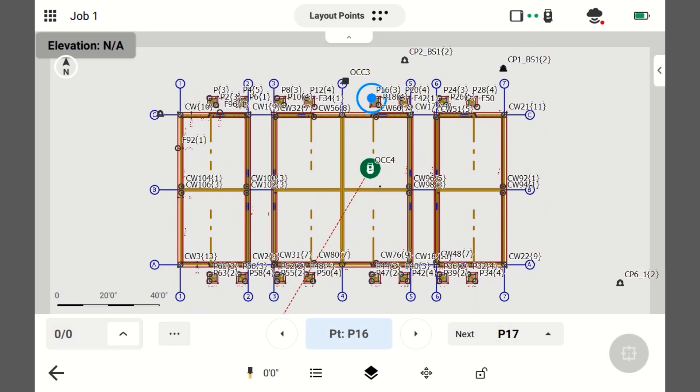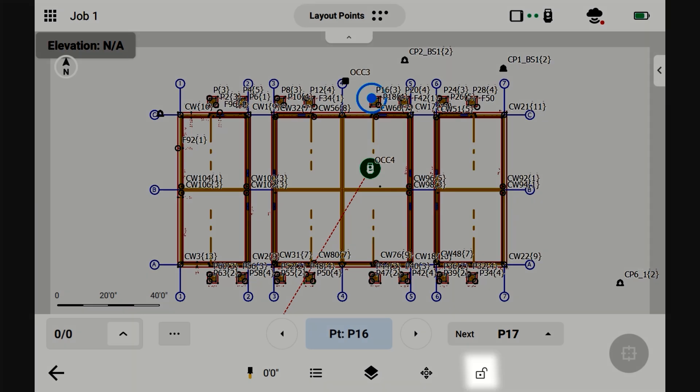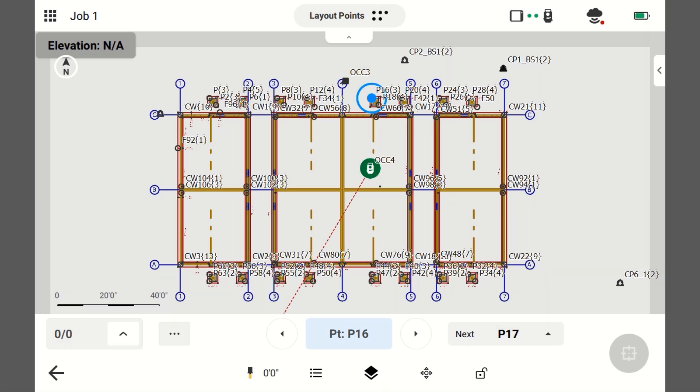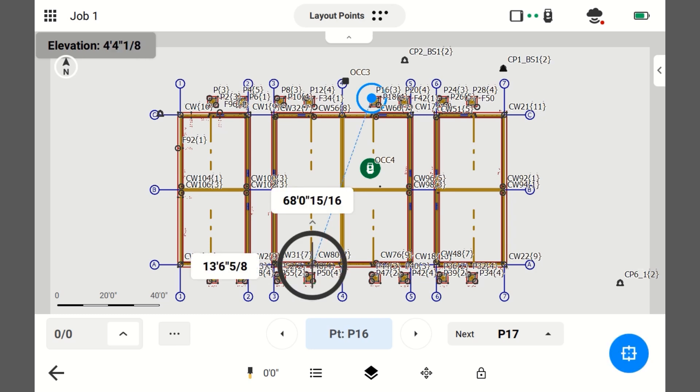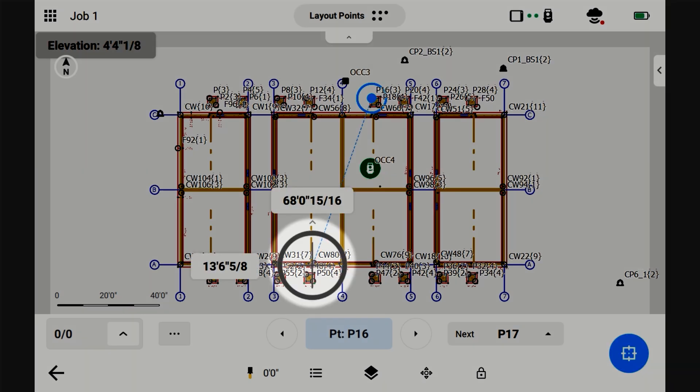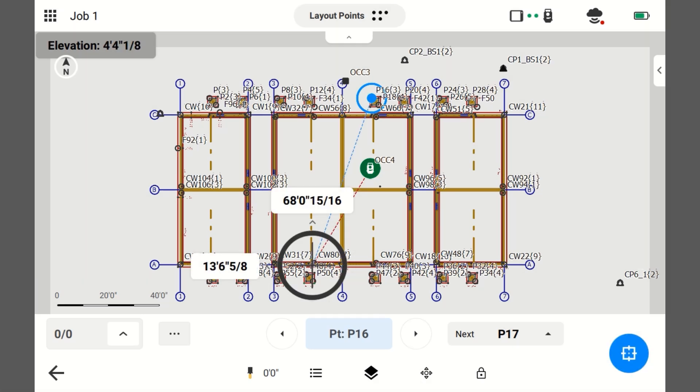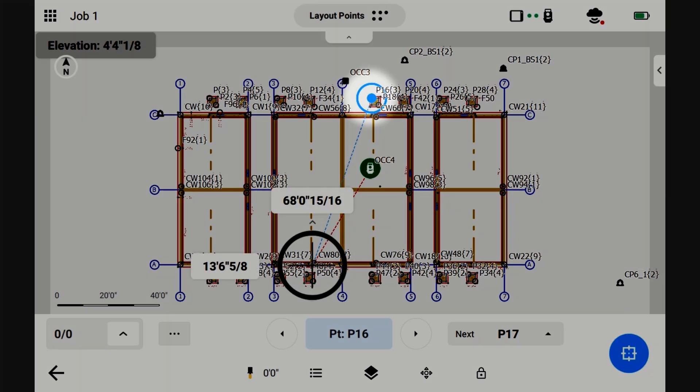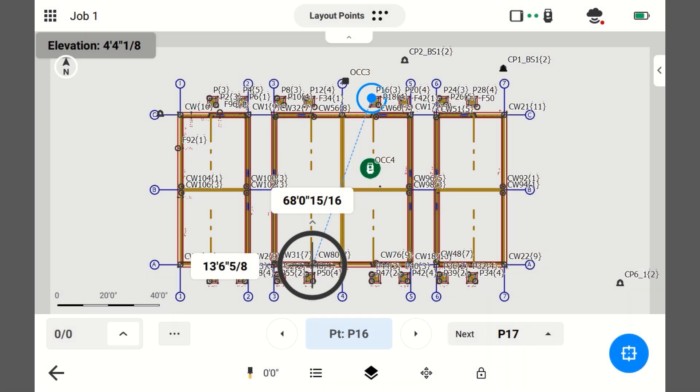Now start tracking. The instrument's already pointed in my direction, so I'm just going to press the Lock On button. Okay, here is my current position. This is the point that is currently selected to be laid out.